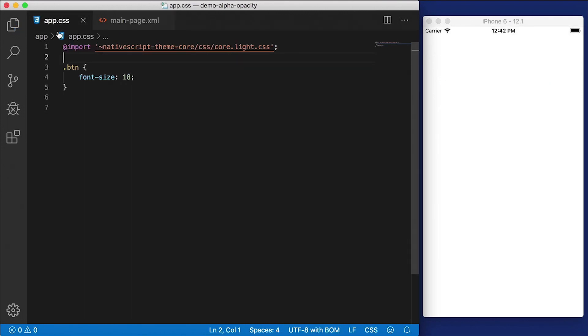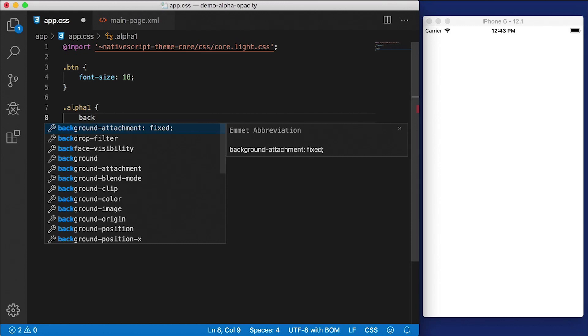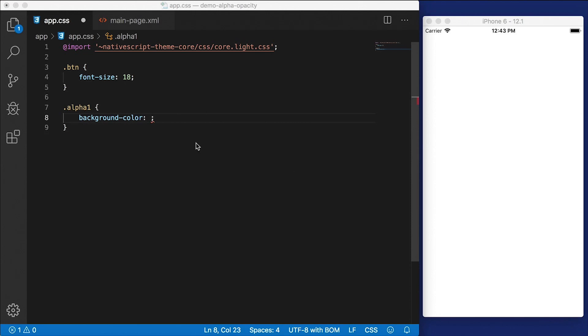Now, let's head over to our app.css. Right now, we can't see anything, of course, on the right side there. I'm going to define the class alpha1. And let's give this a background color. And we're going to use not just a regular background color, but we're going to use the RGB definition.